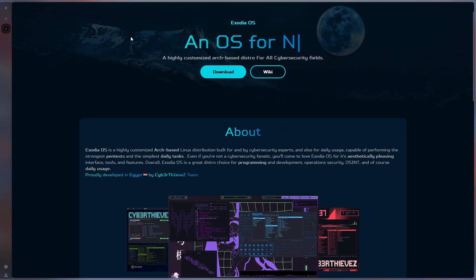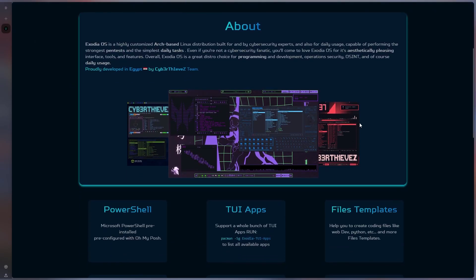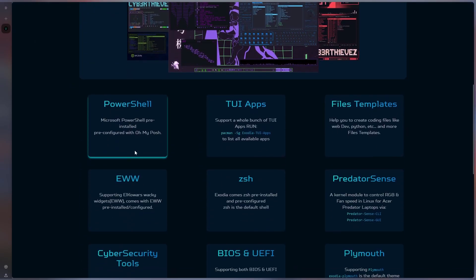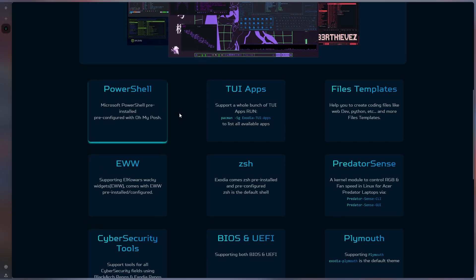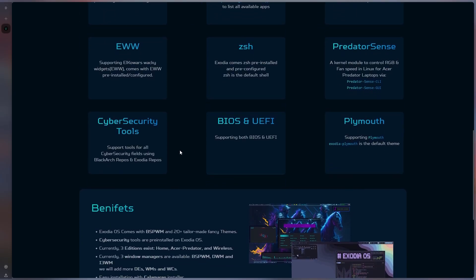If you read the title, yes, you heard it right. This distribution won my heart with its beautiful appearance, hacking focus and arch-based.